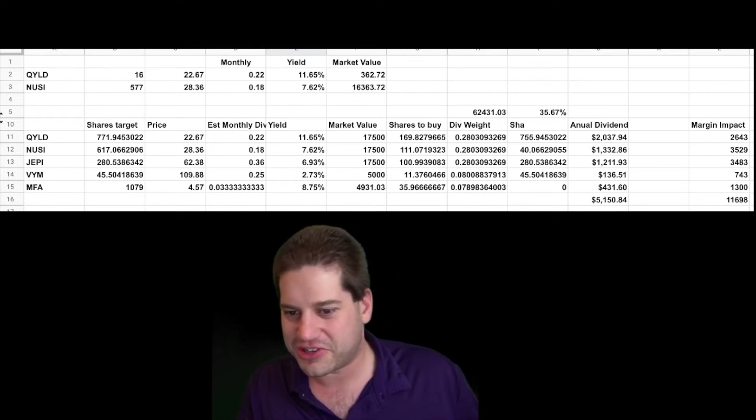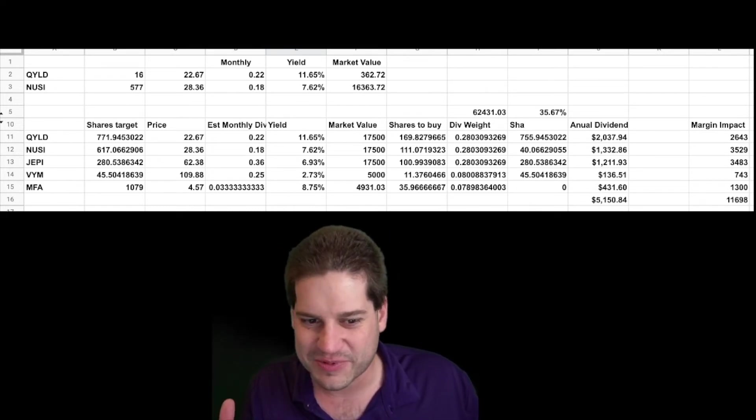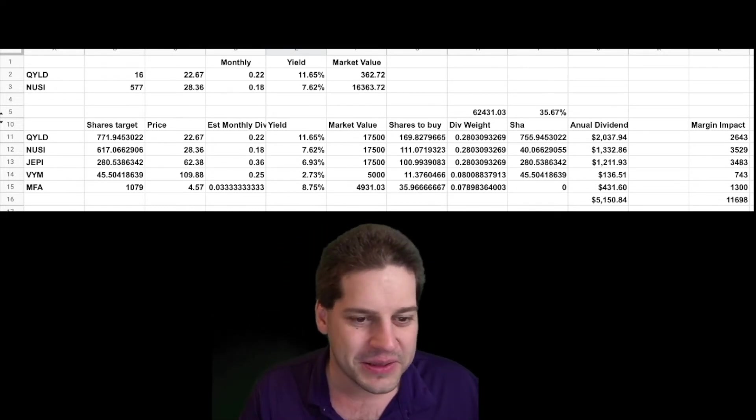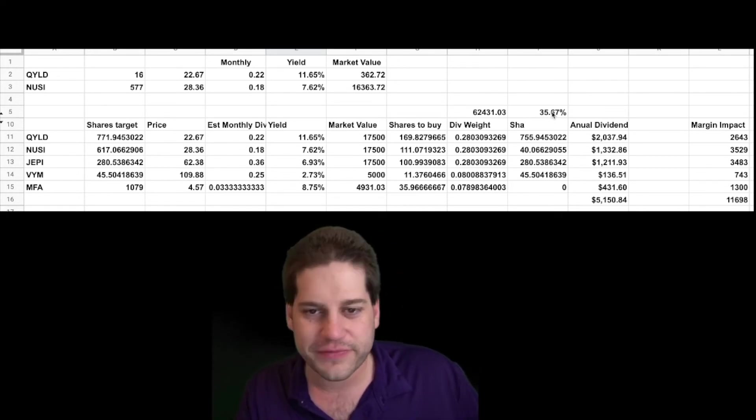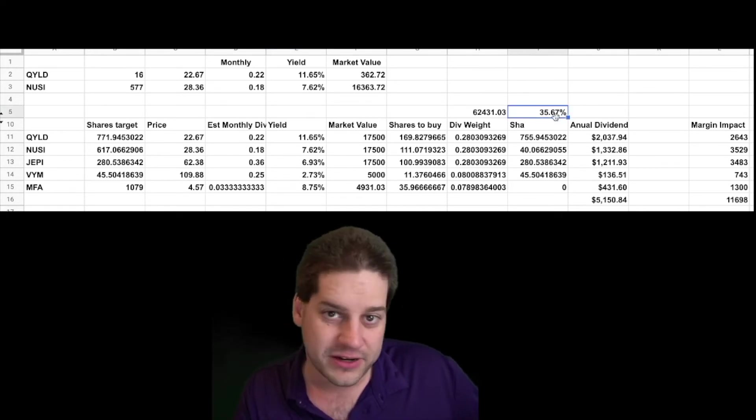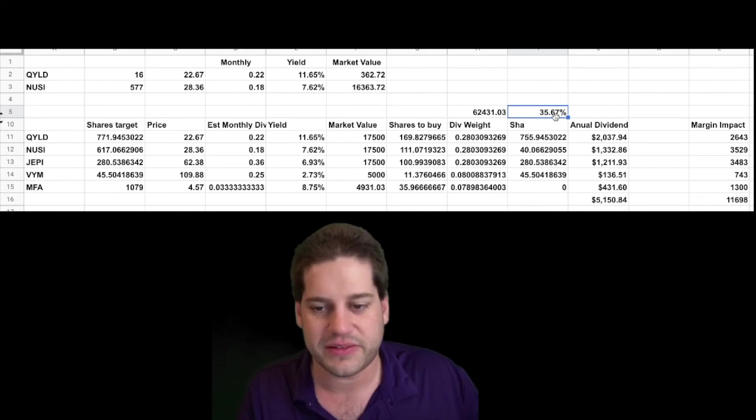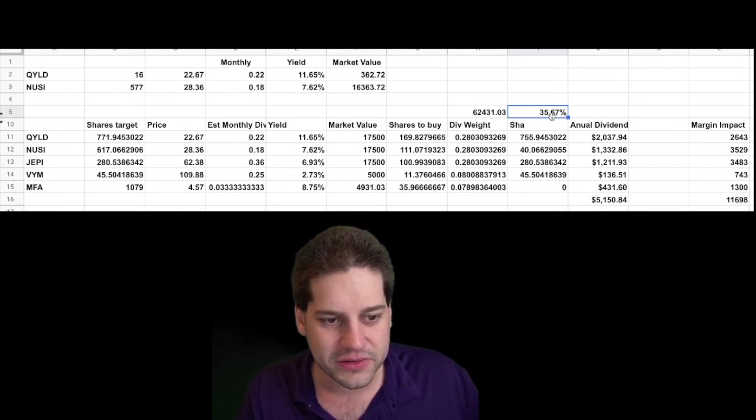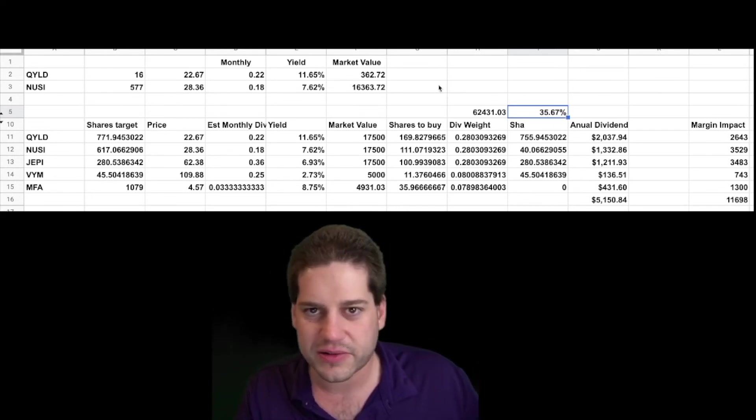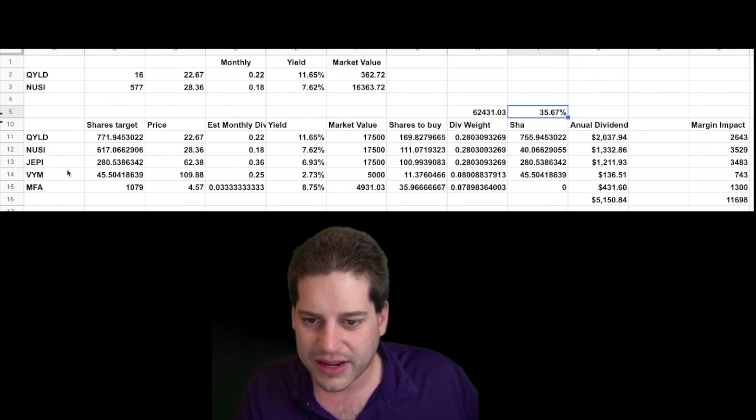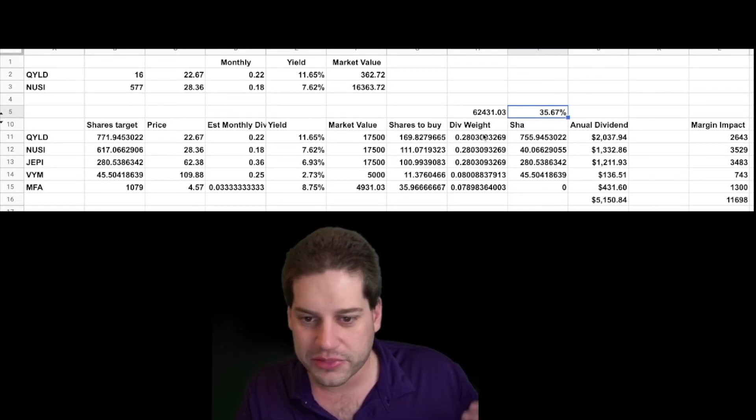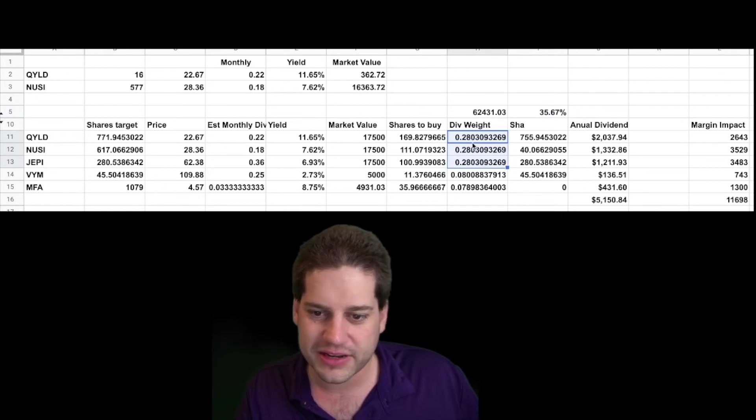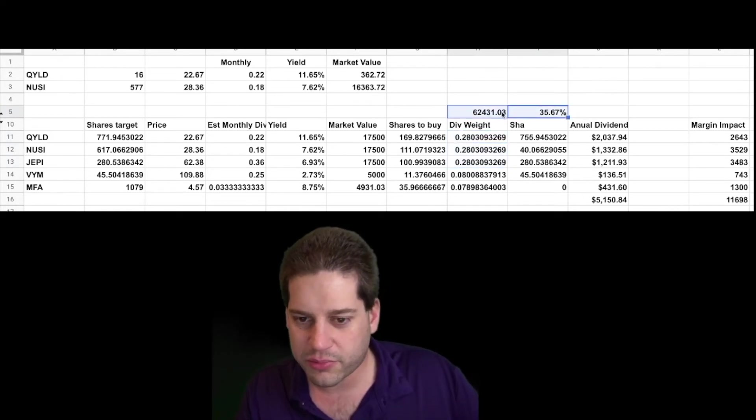Let me tell you, working on Google Sheets on a phone, not the best experience, but I did get my work done. So what I ended up deciding to do was put 35% of my portfolio into income generating dividend stock ETFs. I decided to go with my original plan of doing QILD, NUSI, and JEPI, and I decided to weight those all equally. I was aiming for about 30%, ended up at 28% each for this portion of my portfolio.